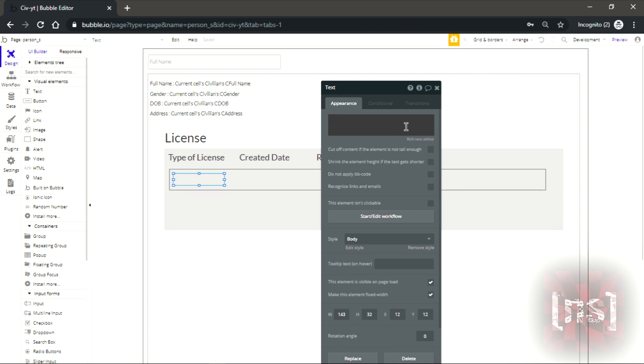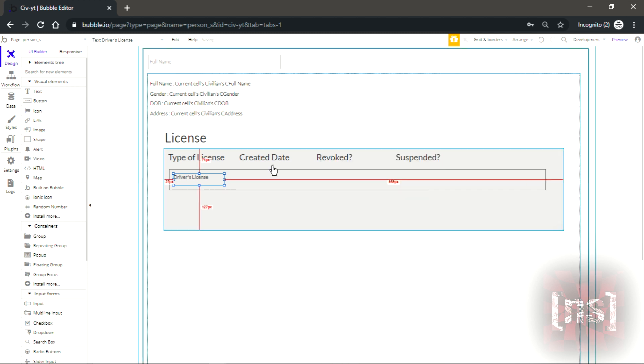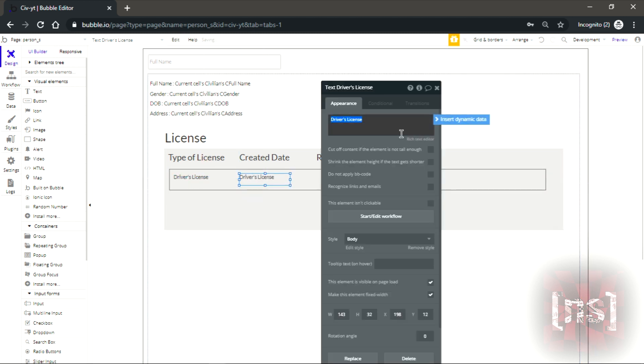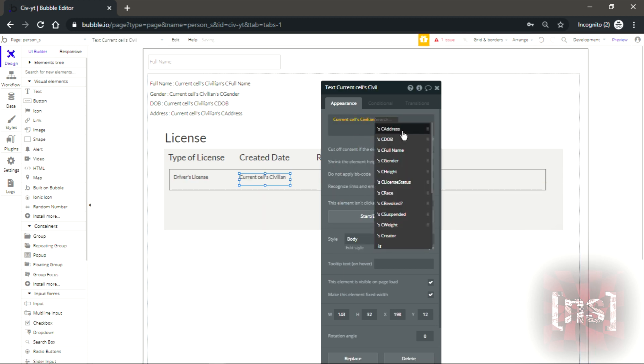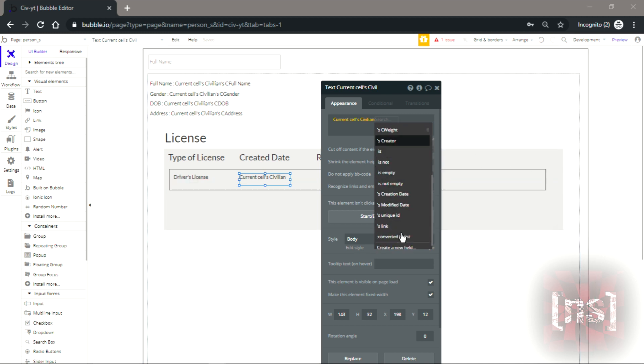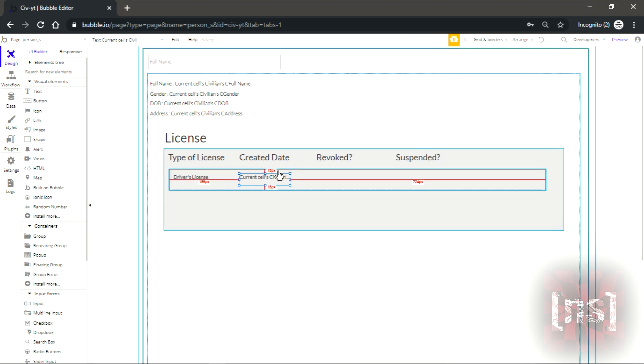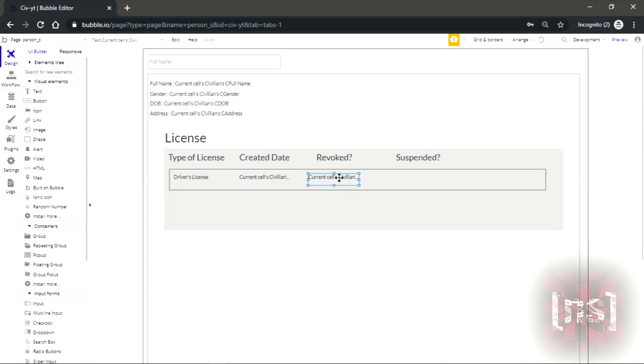It's gonna be a driver's license. Created date will be current cell civilian and it should be creation date. So when you create the civilian it automatically creates the license for you.